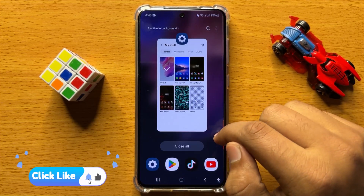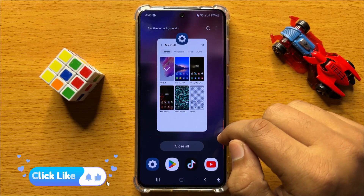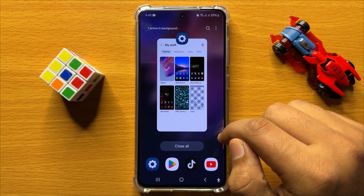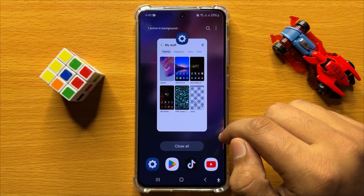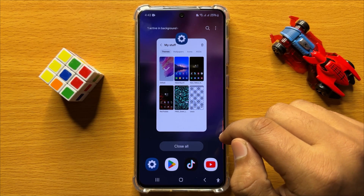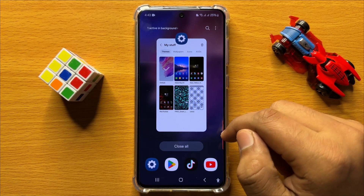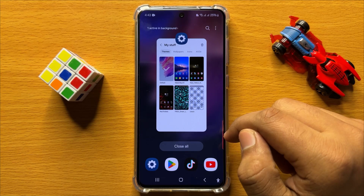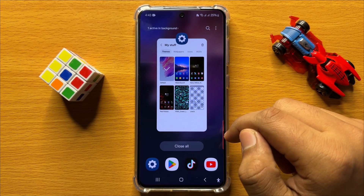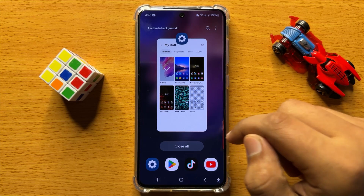So that's how you can restore the theme back to factory default in Samsung Galaxy S24. I hope you liked the video, thanks for watching.